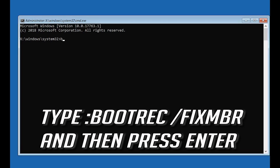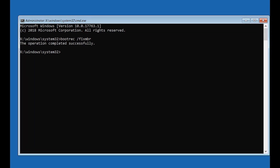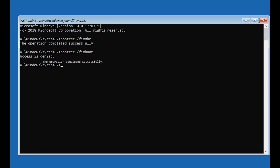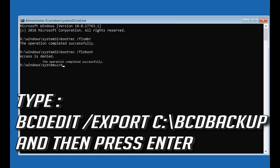Now type bootrec /fixmbr and then press Enter. Type bootrec /fixboot and then press Enter. Type bcdedit /export c:\midbackup and then press Enter.